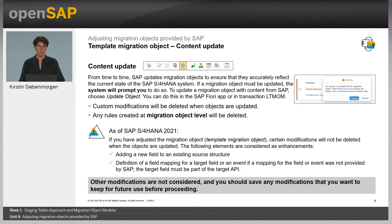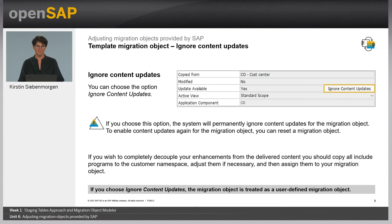SAP updates migration objects from time to time. If a migration object must be updated, the system will prompt you to do so. Any rule created at migration object level will be deleted. Mapping operations or rule assignments that use rules created on sub-project level will not be affected. As of SAP S/4HANA 2021, some custom enhancements will be restored after the update. All other modifications are not considered and you should save them. If required, you can ignore content updates for a migration object — in the dialog box that prompts you to update the content, you can choose the option Ignore content update.